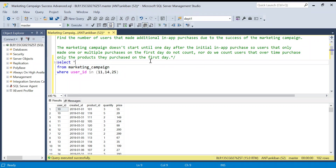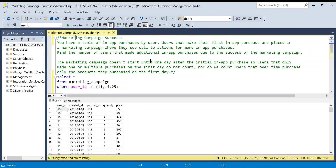Hello everyone, welcome back to the channel. I'm back with another very interesting SQL problem. The problem name is 'Marketing Campaign Success.' I'm going to explain the problem — it has multiple steps. You can try it yourself first; I'll put the create table and insert statement in the description box. Then I'm going to solve this step by step using multiple CTEs to show you how CTEs can be useful.